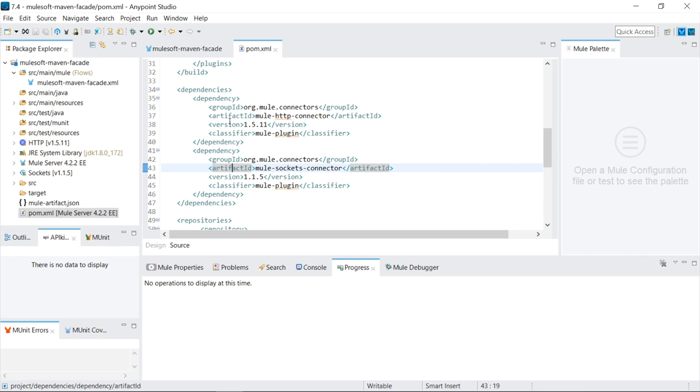And because everybody used it, any bugs got found out really quickly. And it was much better than trying to write it from scratch and getting it all perfect the first time. And then that idea started to grow. And then more and more people started creating libraries, dependencies, JAR files, artifacts, whatever you want to call them.